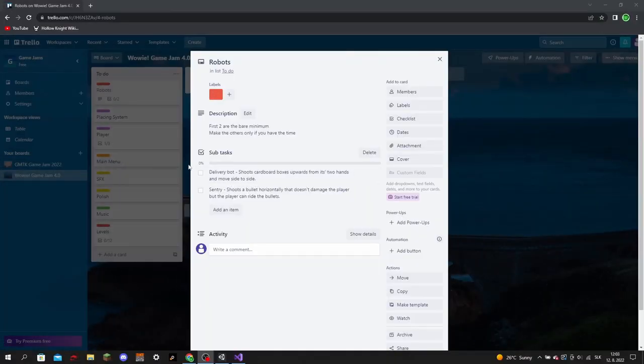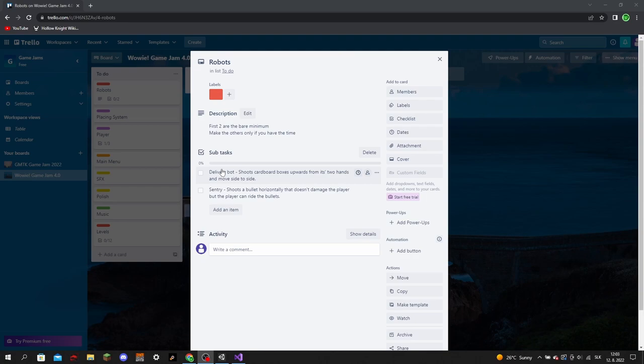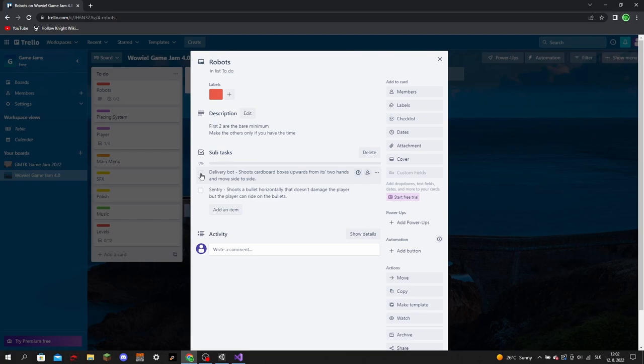Speaking of robots, I came up with two different robots I wanted the game to have. The first one would be a delivery bot that would shoot cardboard boxes vertically from his two hands. The other robot would be a sentry that shot bullets horizontally that the player could use as platforms.